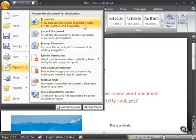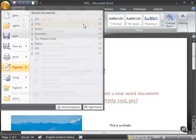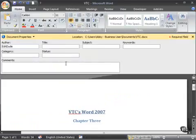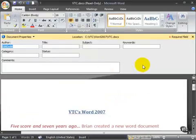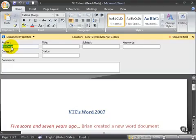View and edit the document properties, such as title, author, and keywords. So once you give that a click, you see this little section come up called Document Properties.